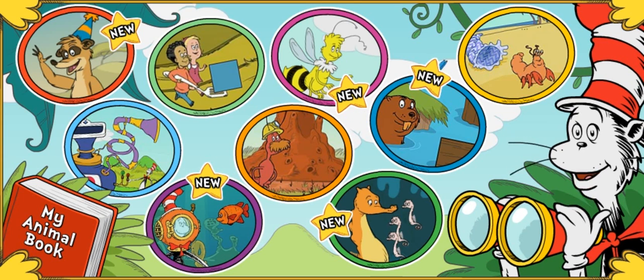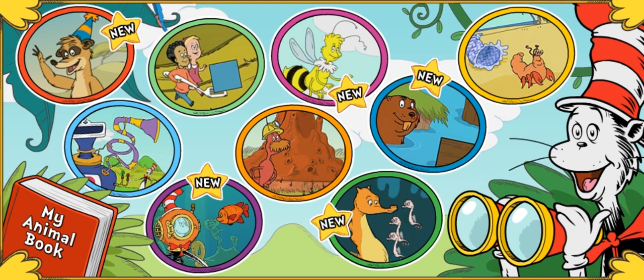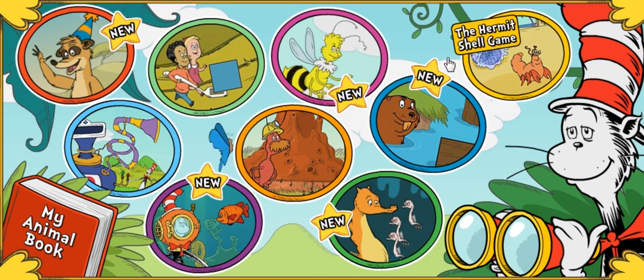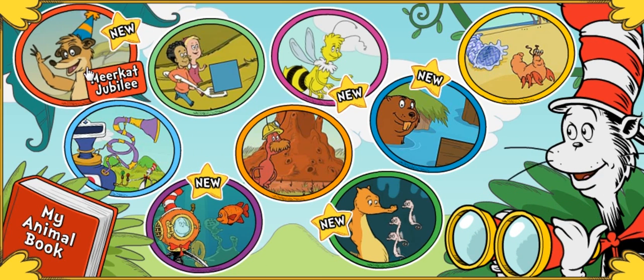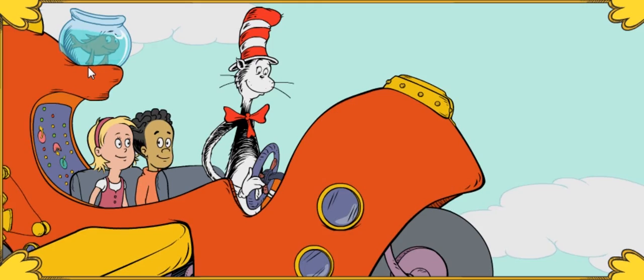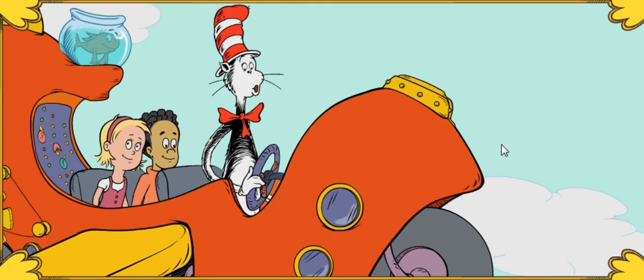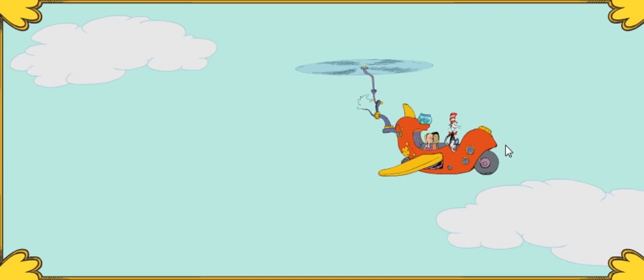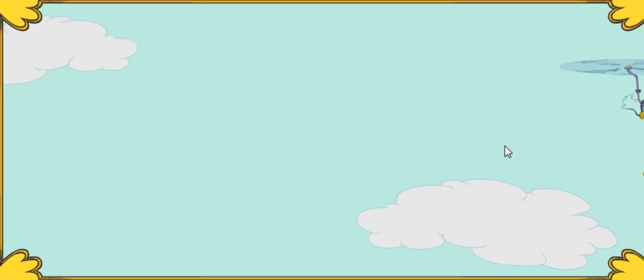The math Safari is officially begun. Choose a game and let's start the fun. Meerkat Jubilee! Buckle up tight and I'll do the same. Next up, the Meerkat Jubilee game.